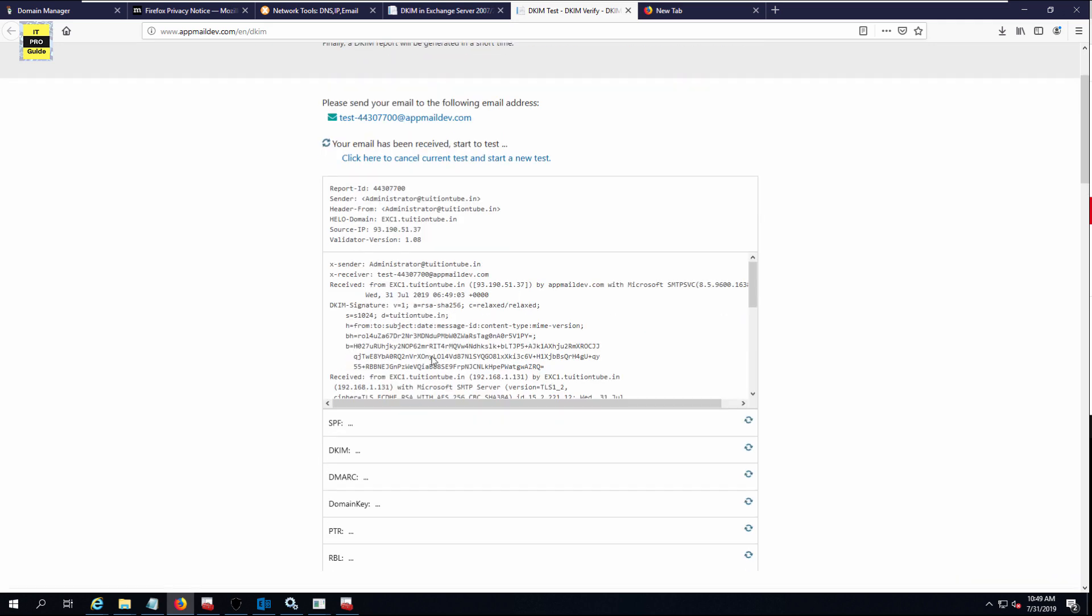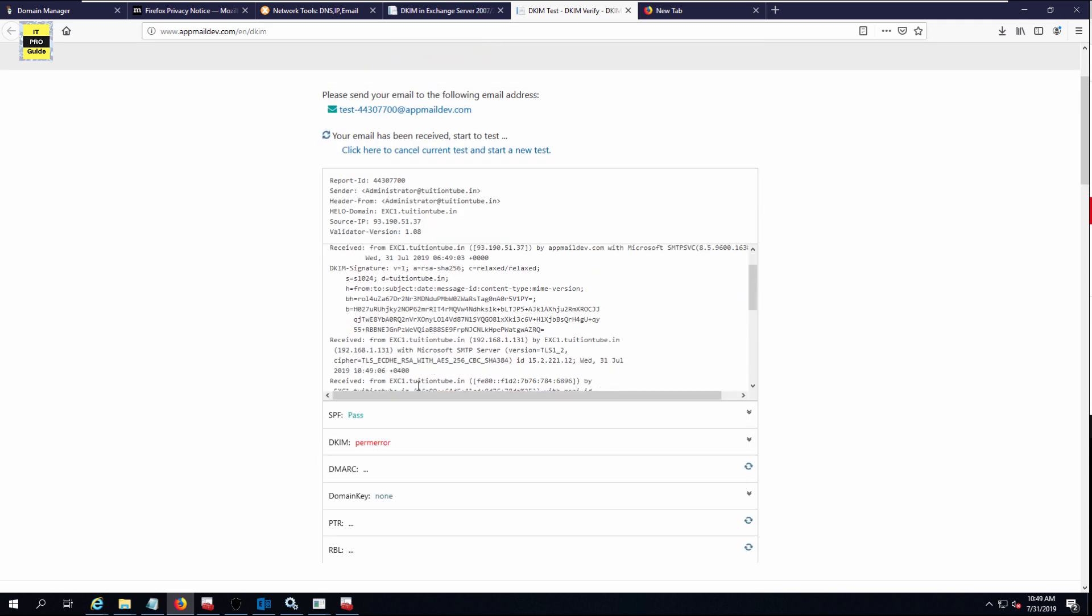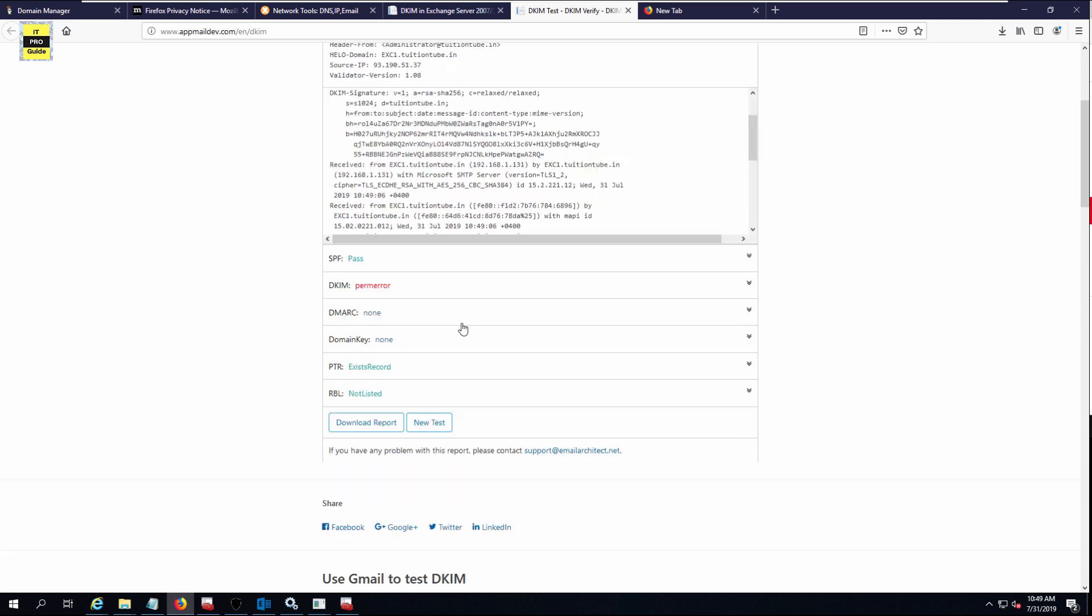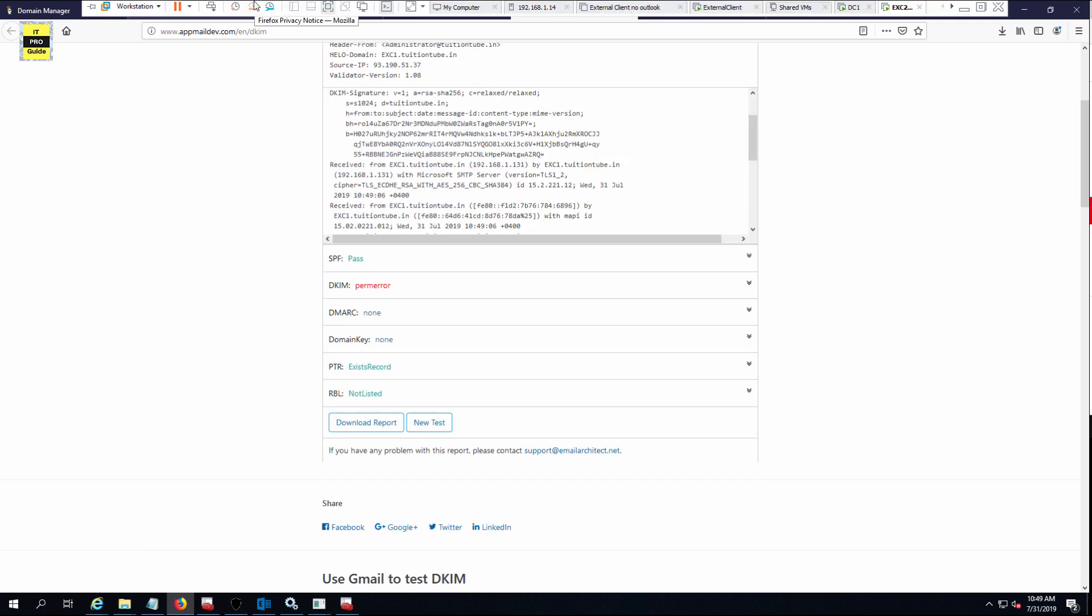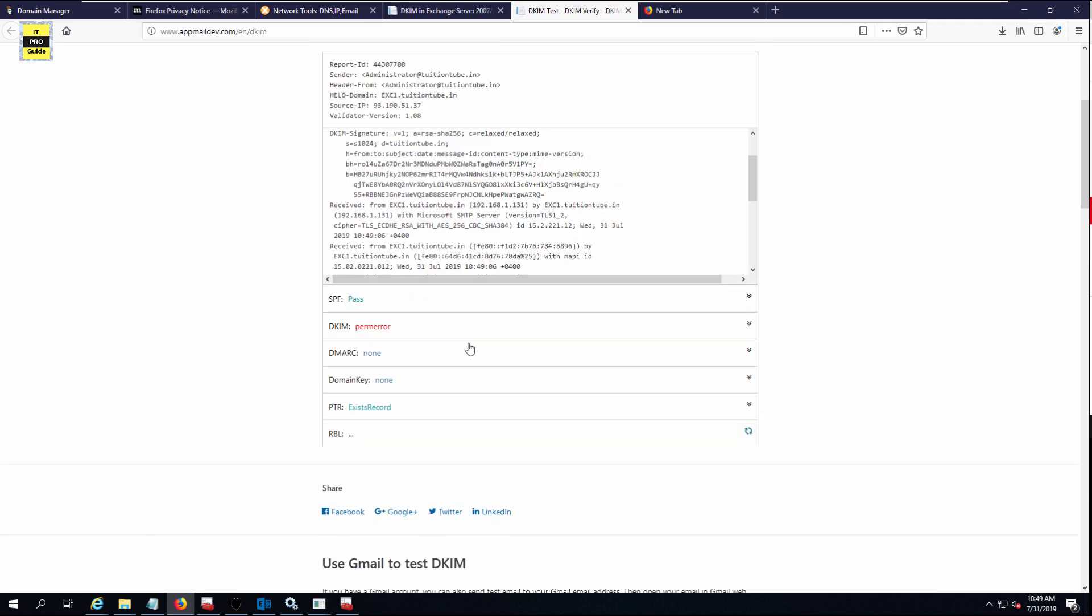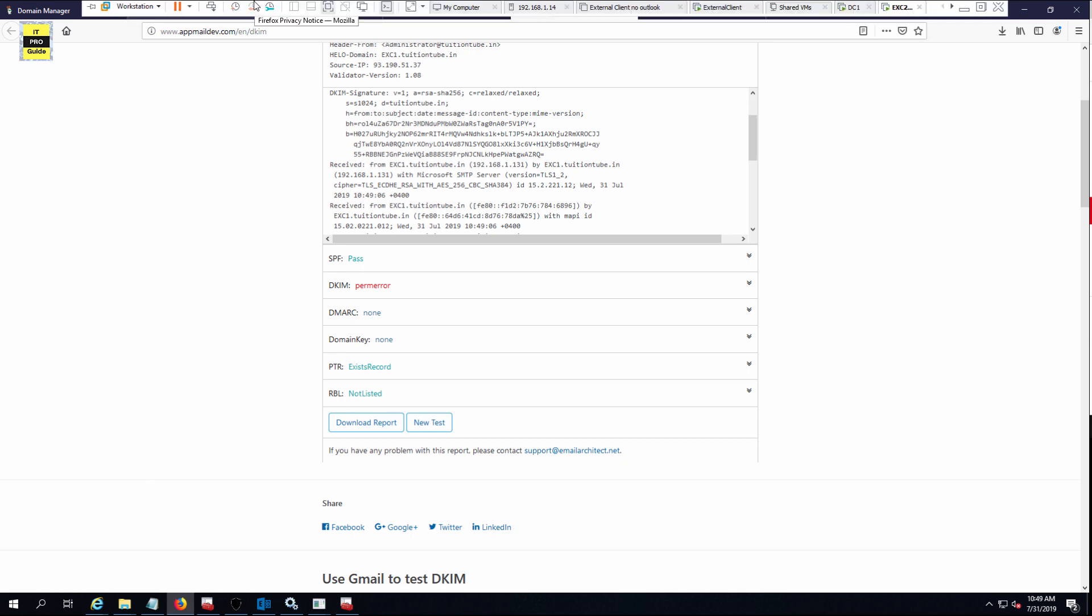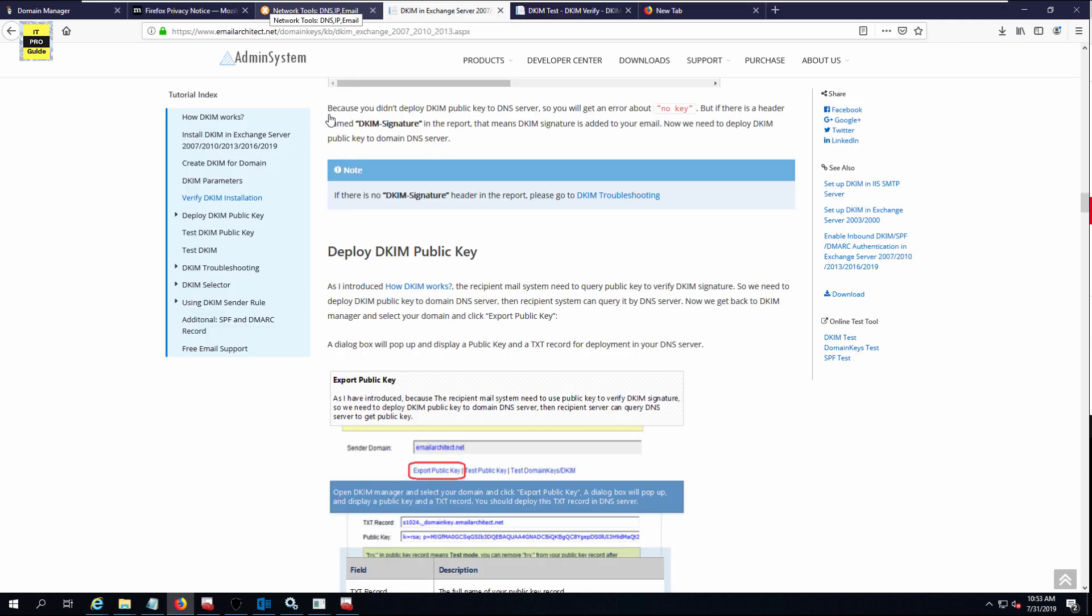Once you send the email, you will get an answer here. You can see pass SPF, but for DKIM there is an error. This is what we expected. The private key installation is OK.